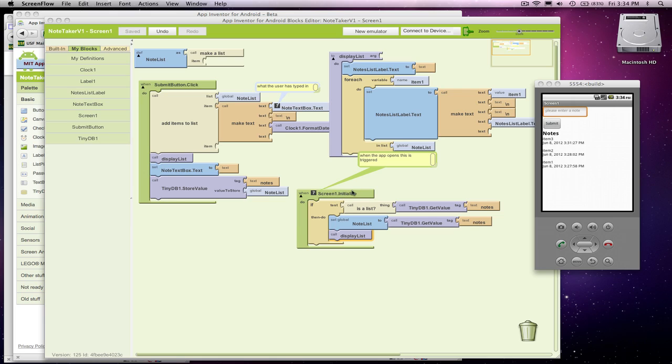When the app opens up, I go to my database, grab the data, stick it back to my variable, and display my list.